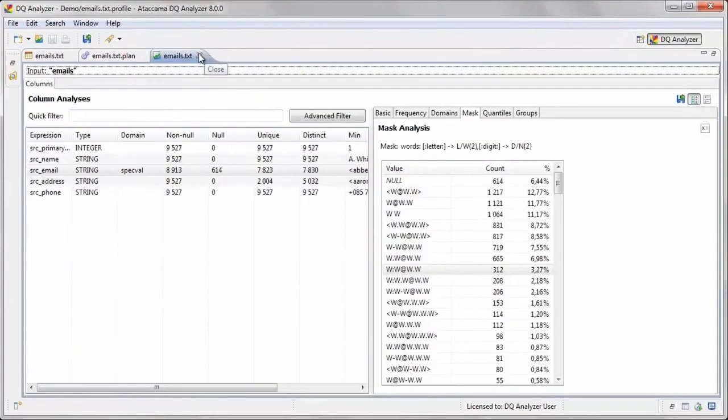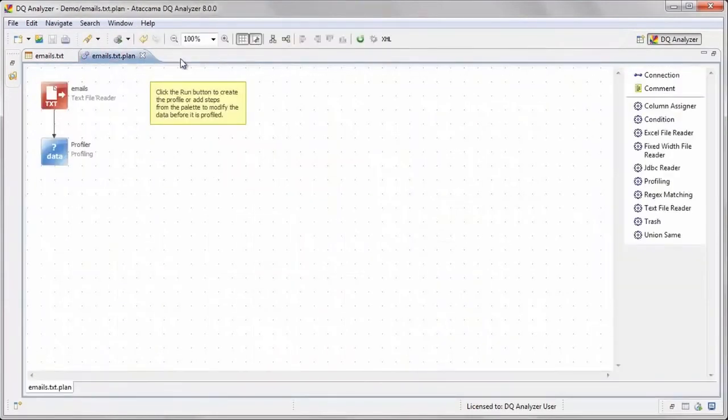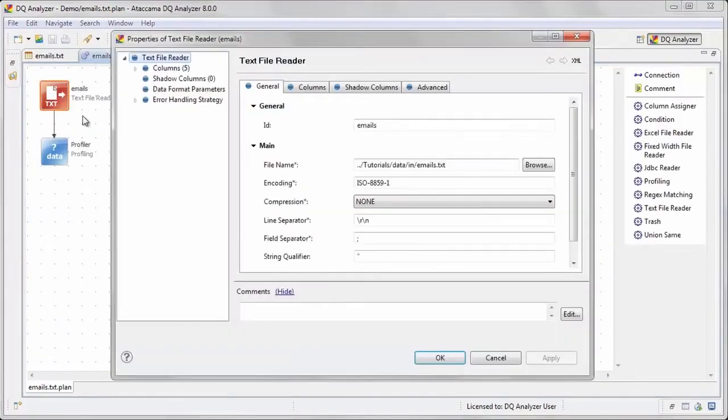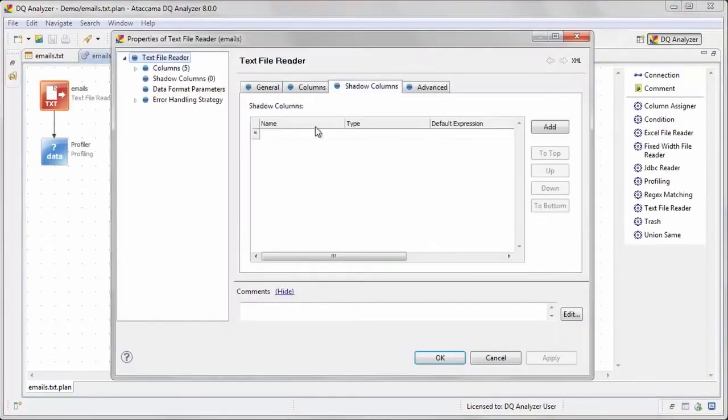We would like to devise a way to standardize the different formats into one common format. First we will create a new column in the text file reader step to store our standardized emails.